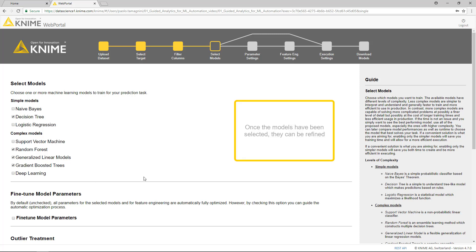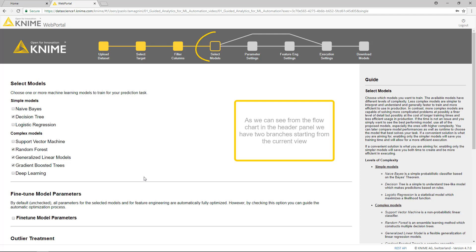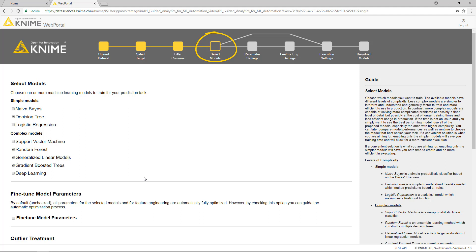Once the models have been selected, they can be refined. We have two options, automatic fine-tuning of the model parameters and automatic removal of outliers. As we can see from the flowchart in the header panel, we have two branches starting from the current view.